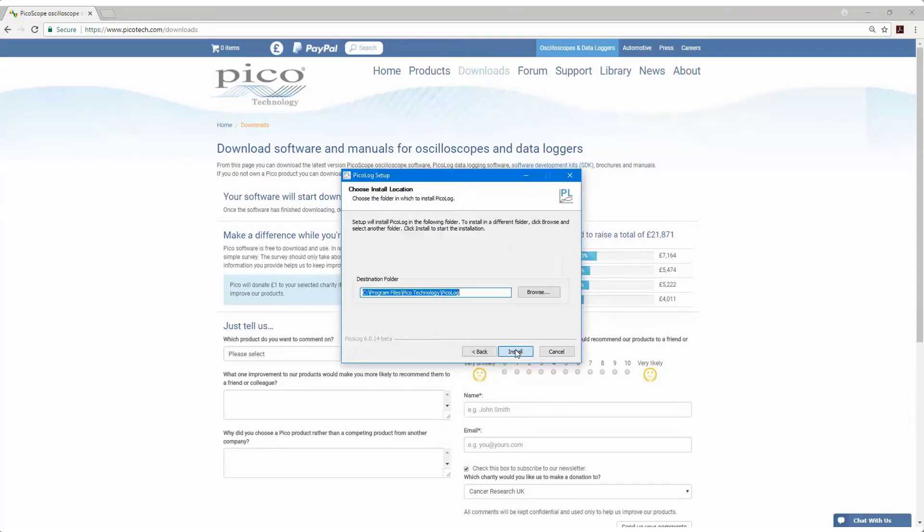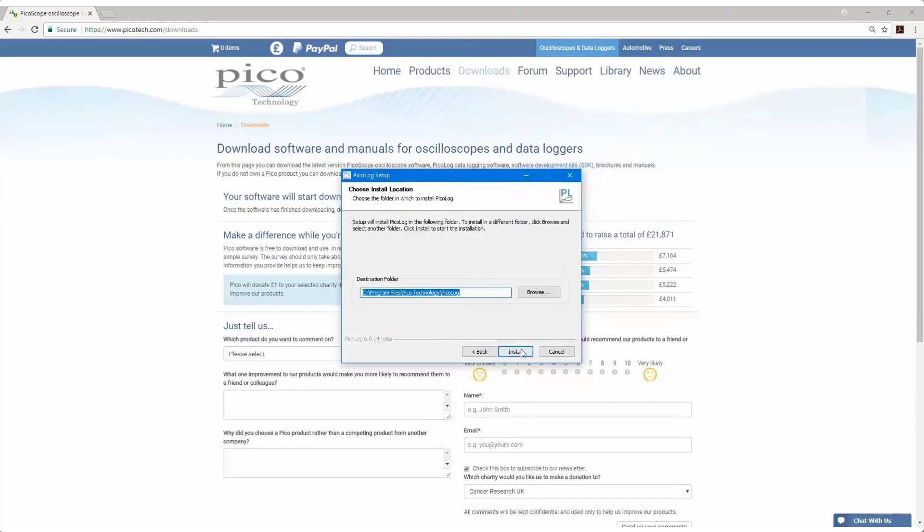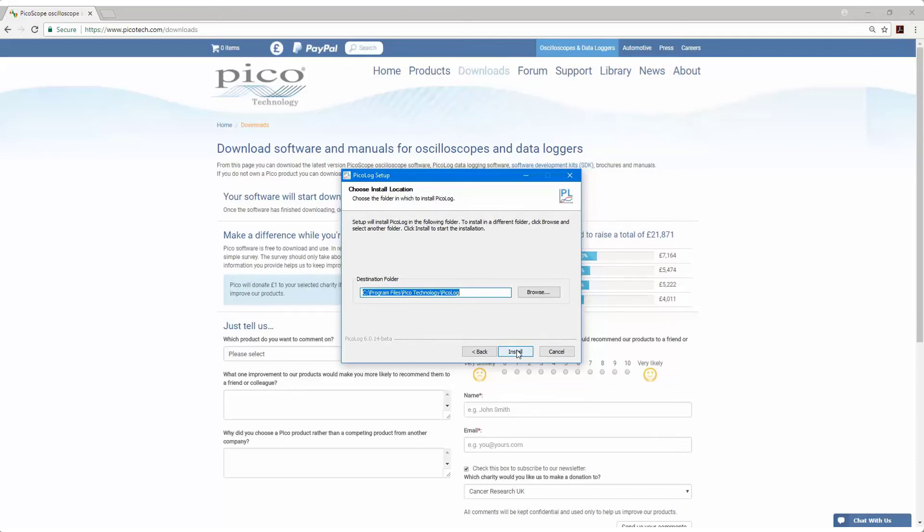Agree. The default location is C Program Files, Pico Technology, but you can change that location. I'm going to install.